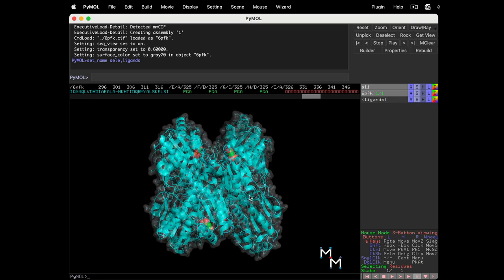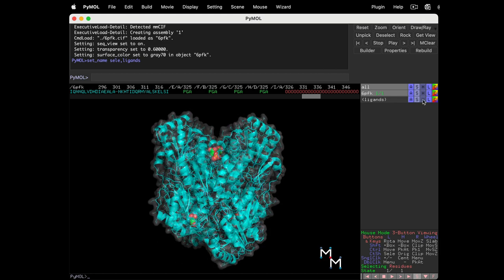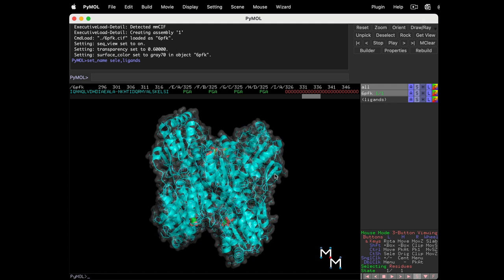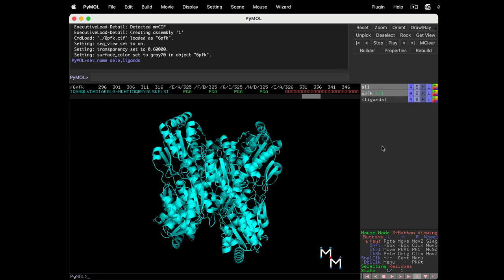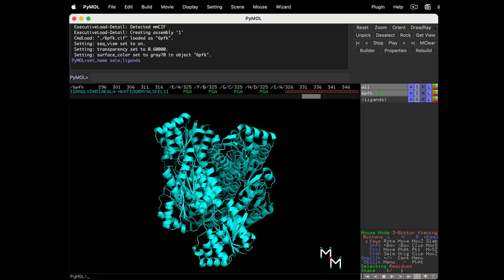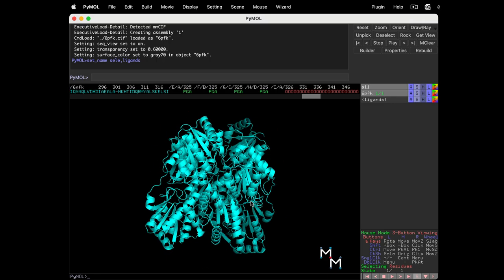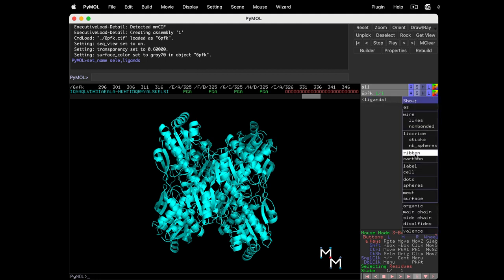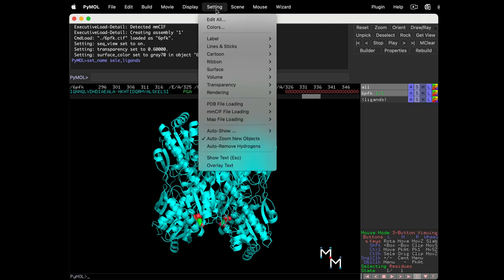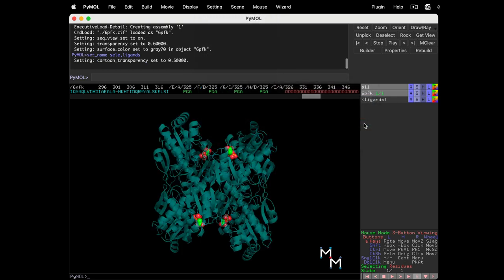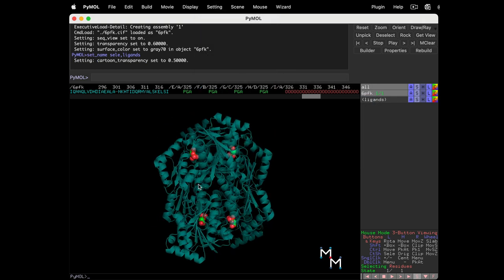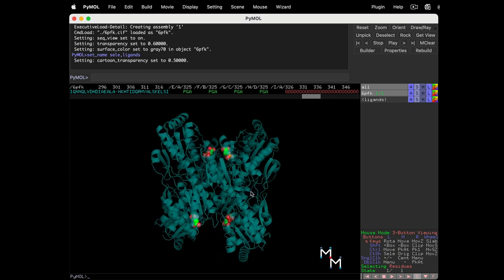The cartoon is another rendering that can have transparency. Let's hide the lines in surface, go back to cartoon rendering, and apply transparency. This is a good time to use show as. 6-PFK, show as cartoon. Notice this command cleared both the lines and the surface. But it also cleared the sphere rendering of the ligand. No problem, that's why we made a selection for the object we're focusing on. Next to ligands, S, spheres, to get the ligand back. Now, setting dropdown, transparency, cartoon, 50%. And now we can see both secondary structure and the location of the ligand.